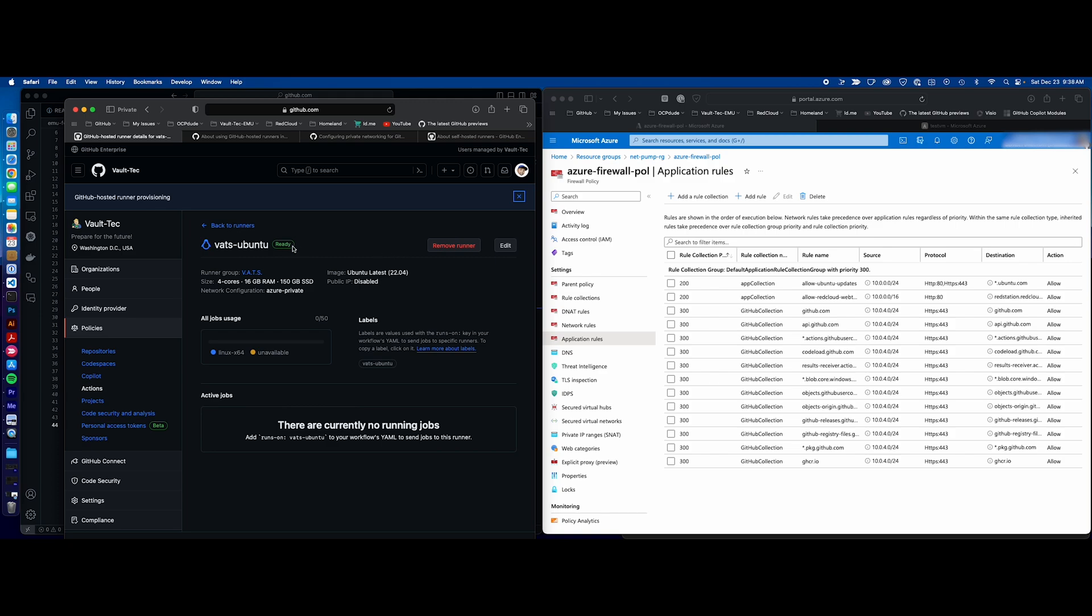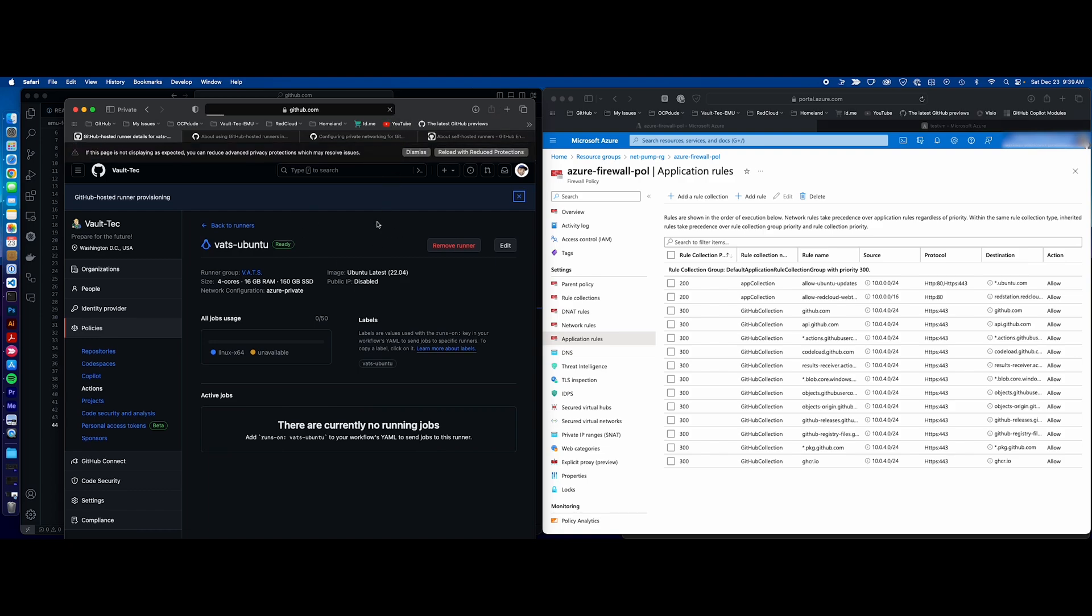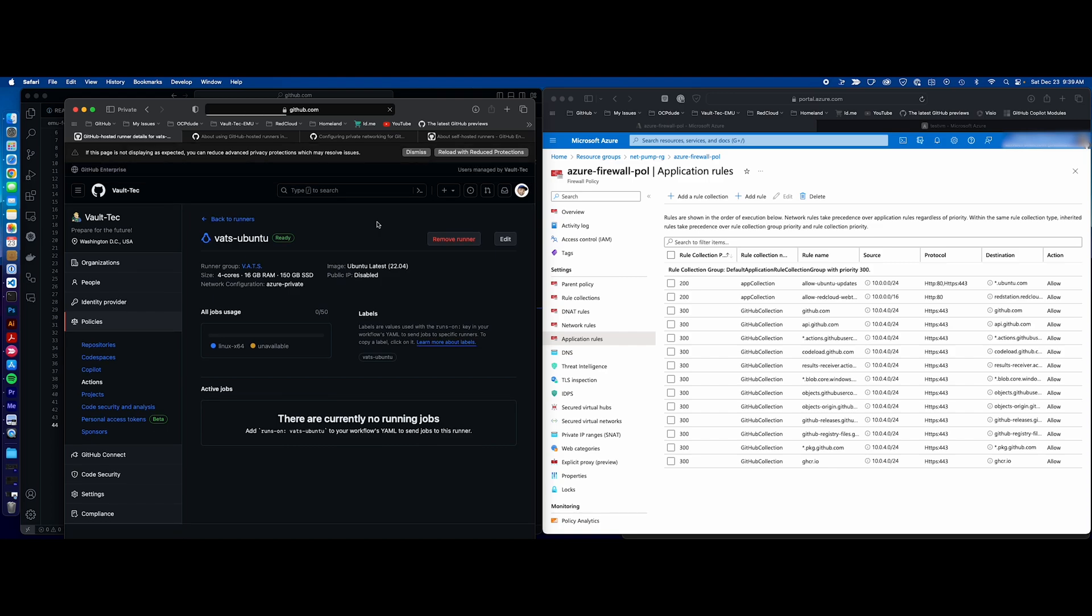Our runner is ready. Now what I have seen before, when I didn't have my firewall networking configured correctly, I did get an error up here after a few minutes and I refreshed the page. It said that it could not communicate. So go ahead and configure this, give it a couple of minutes, refresh the page and make sure it's still in a ready state. Now let's jump over and do a test.